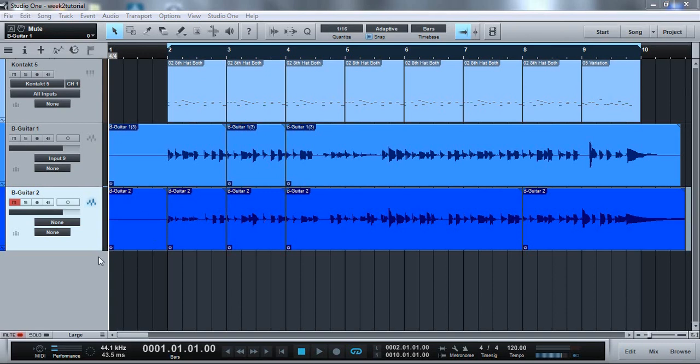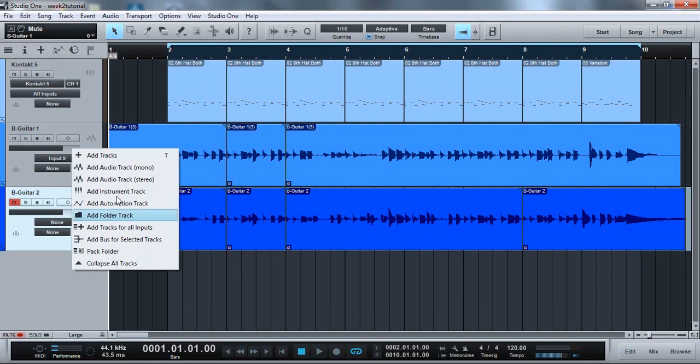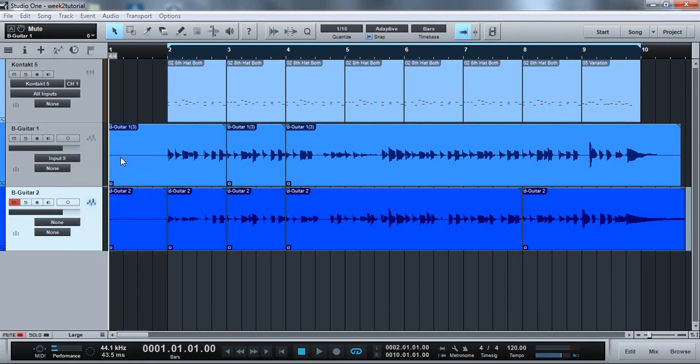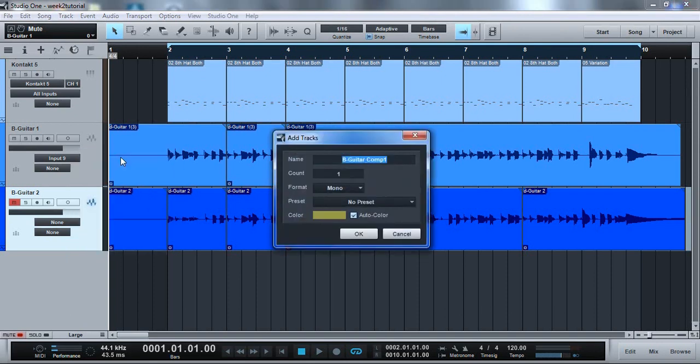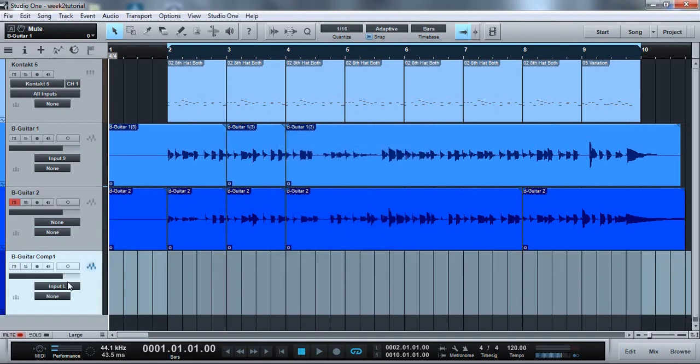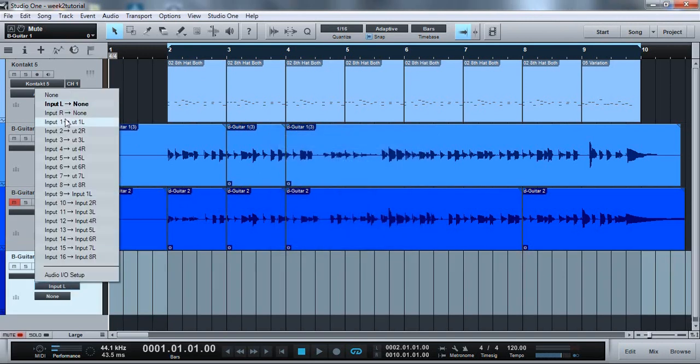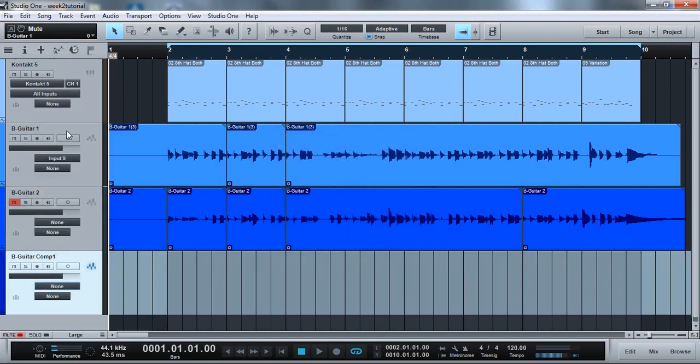First we are going to build a third mono track, but being that there is no inputs we will leave it as default, no inputs. This will keep you from accidentally recording over your work or picking up feedback from your system and an open mic.